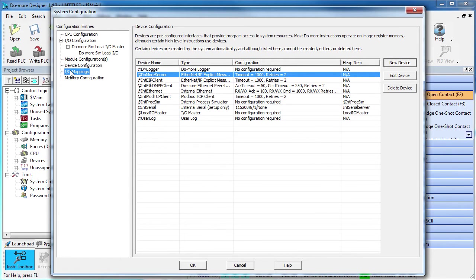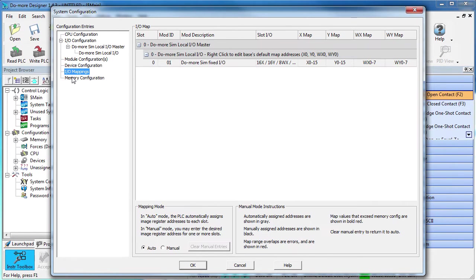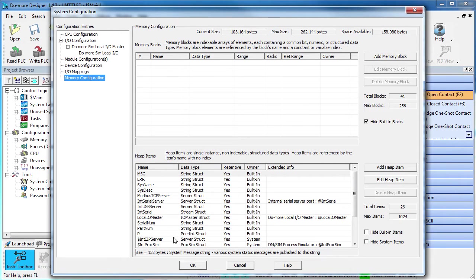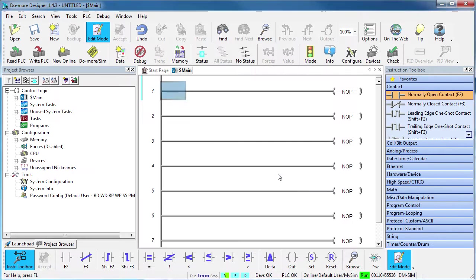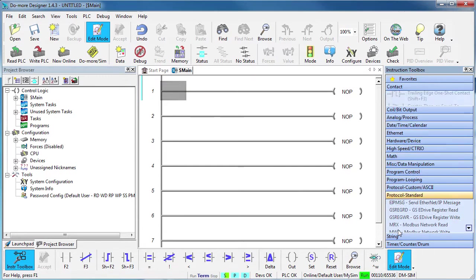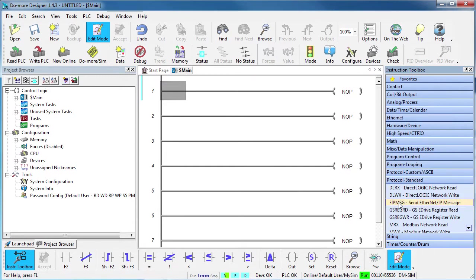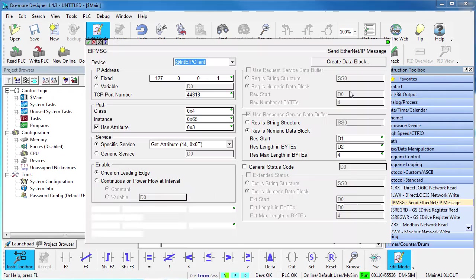There is nothing to do under I-O mappings or memory configuration, so we're done. So all we need to do here is drop an explicit Ethernet IP instruction on a rung and fill in the blanks.